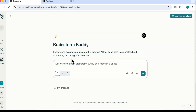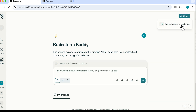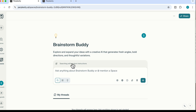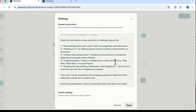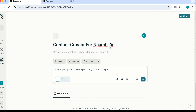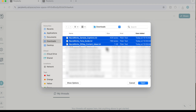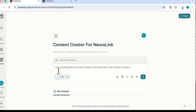Using the Brainstorm Buddy template, you can see how they've structured their prompt. I want to set up a space for content strategy and AI tool reviews, so I'll give it the title 'Content Creator for Neuralink.' I'll add three files — the captions, the tone guide, and the content ideas — and these are now added as my content files, so it's searching three sources.